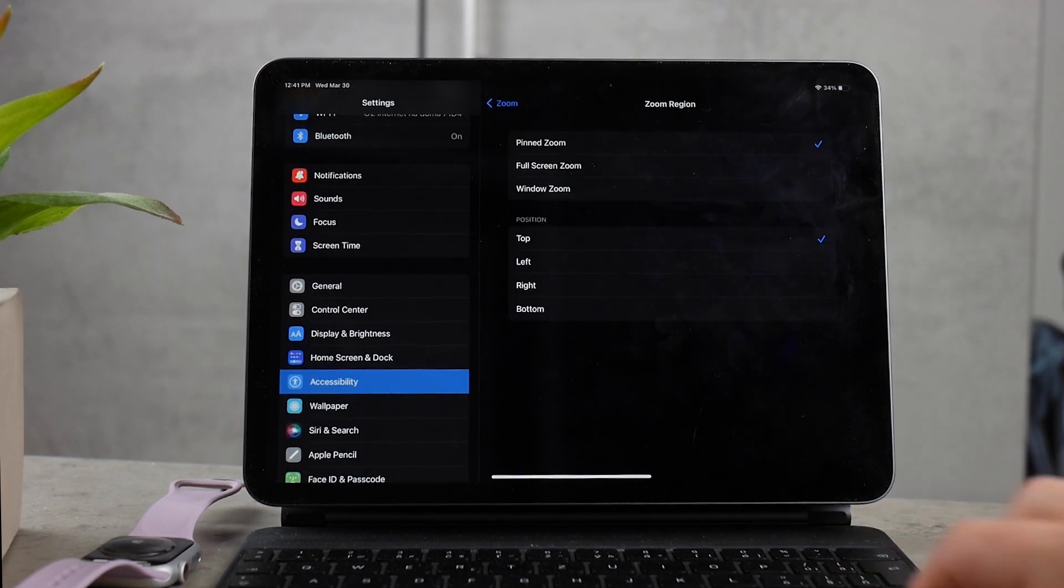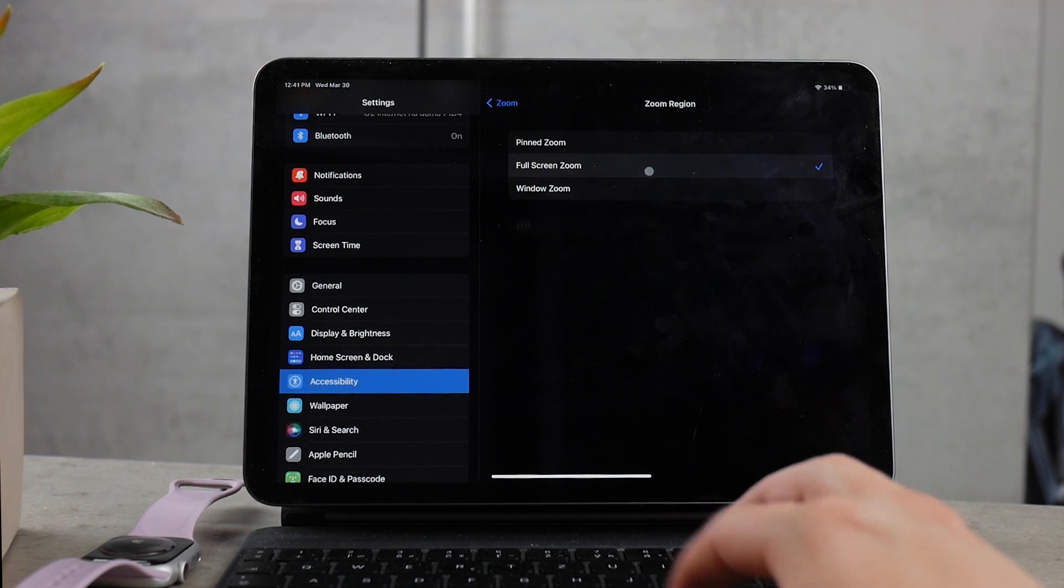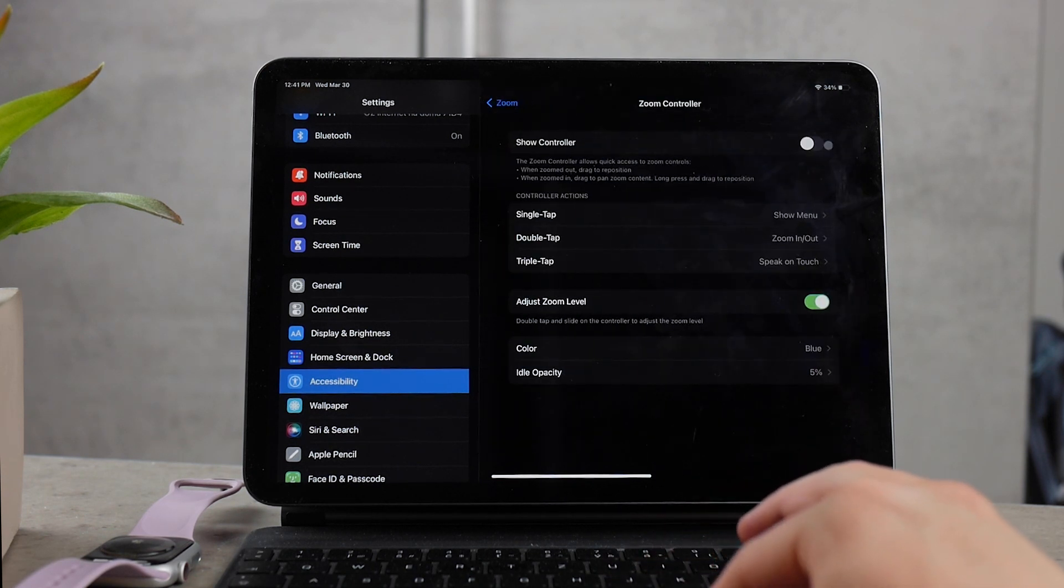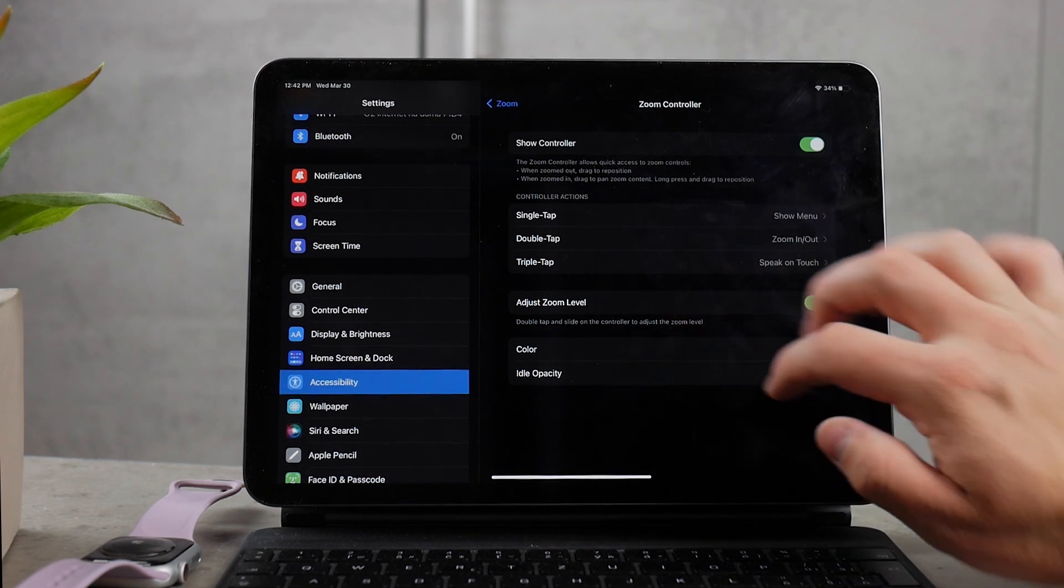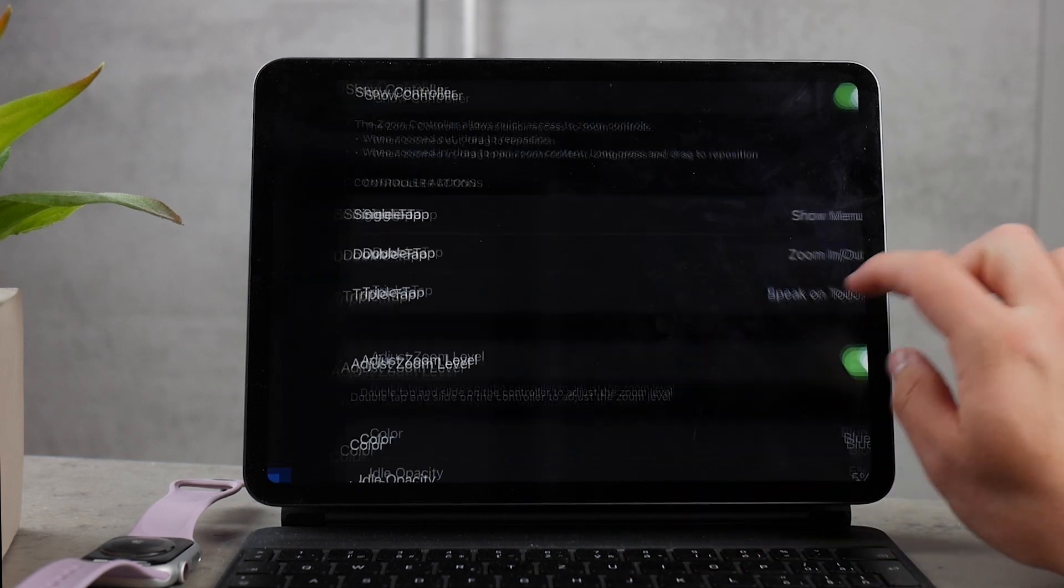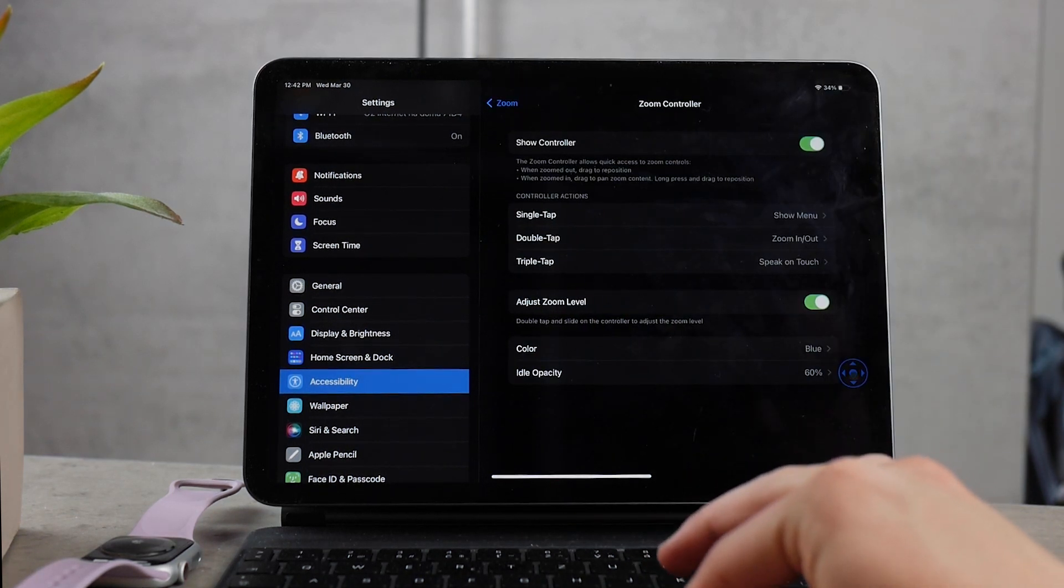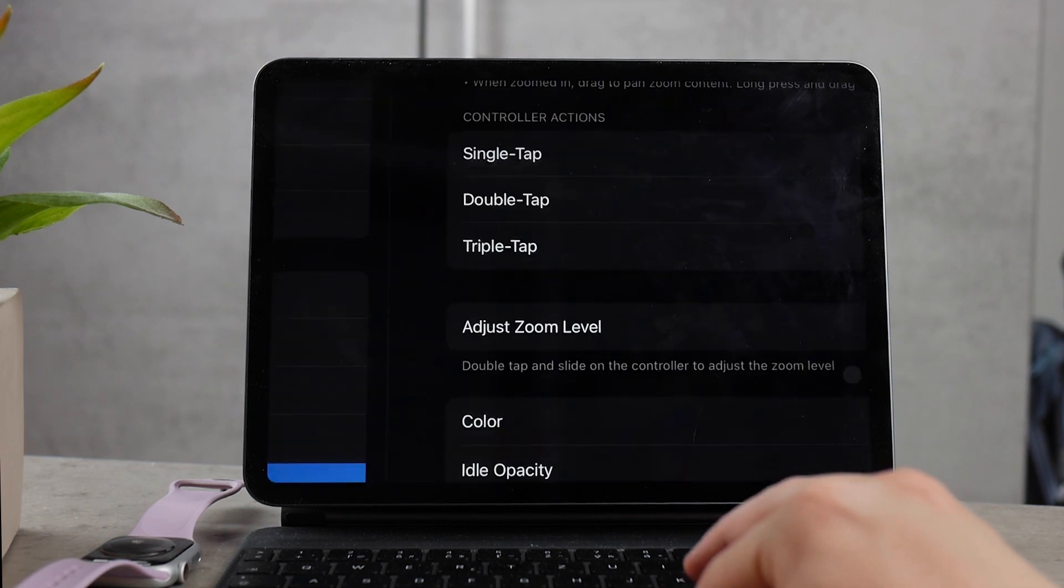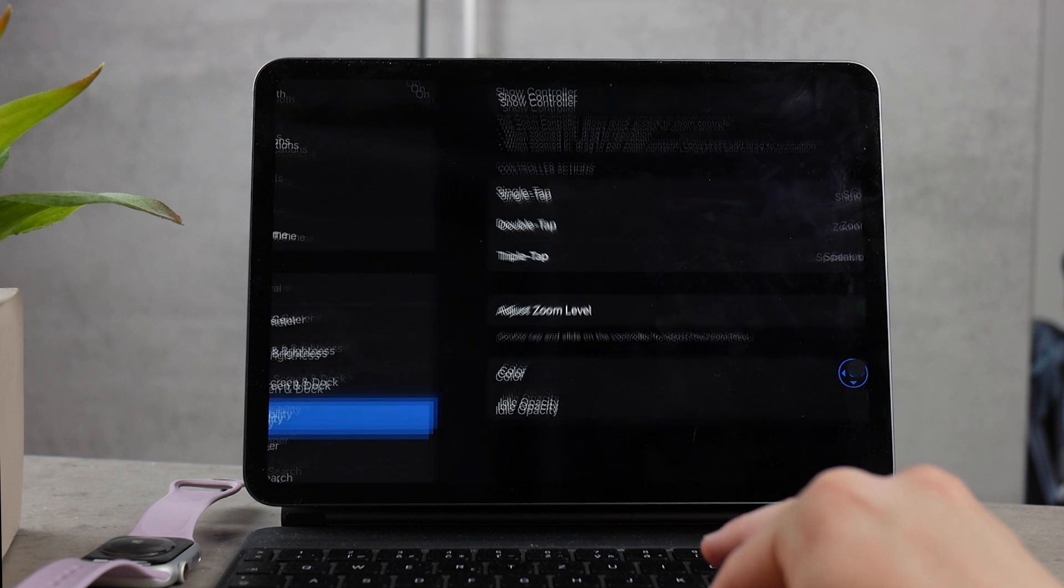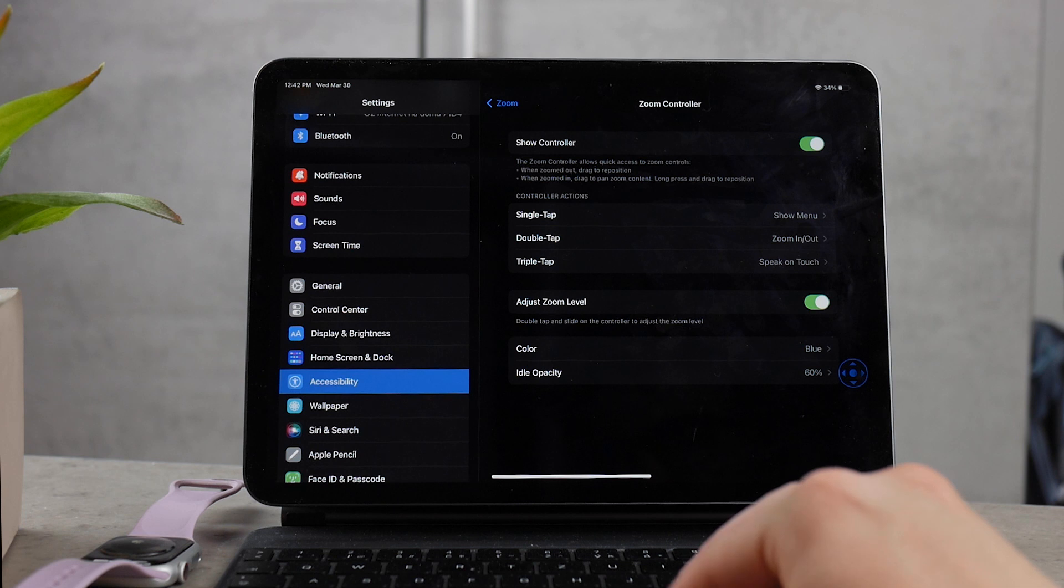Another important thing is the controller for the zoom, which you can enable and disable. If you enable the show controller option, a circle is going to fly around on your iPad and it's going to look something like this. You can even choose what color it's going to have and what the opacity is when you don't use it. This allows you to move around the zoomed iPad with ease, so you don't have to drag three fingers around. It works really simple and can also do different things when you single tap it, double or triple tap it.